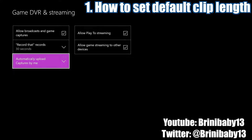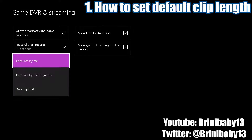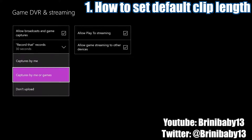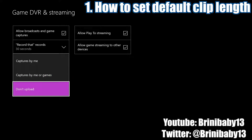You can also set automatic uploads. I have it set to captures by me, but some games will automatically capture footage if you get an achievement or do some type of action in the game. You can choose to upload those as well, or you can not upload clips automatically and upload them manually later.